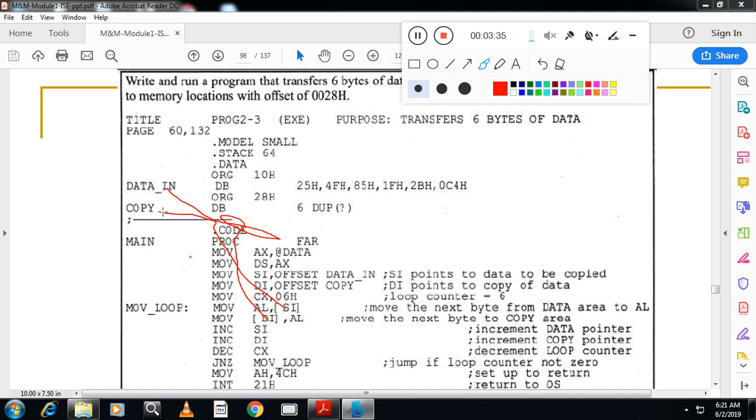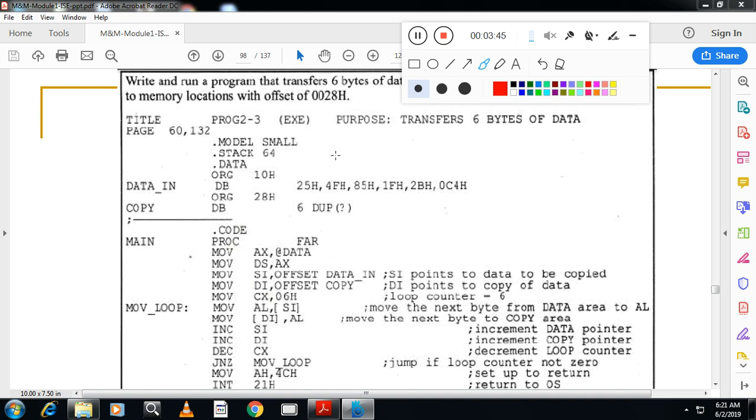Now after that, increment SI, you have to go to second location here. Here also you have to go to second location, and here also you have to go to second location. Increment DI, decrement CX, decrement the counter and repeat that one till it becomes 0. Once it becomes zero...